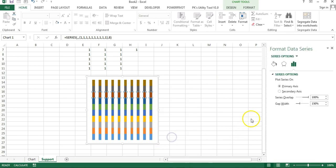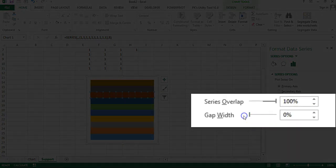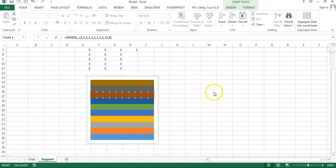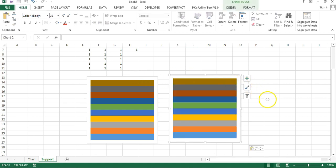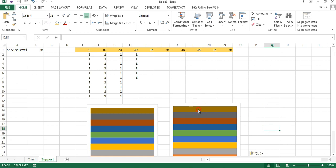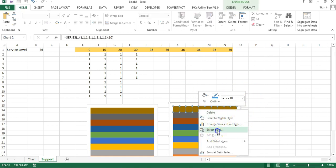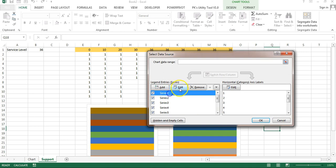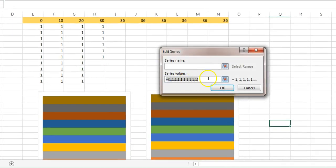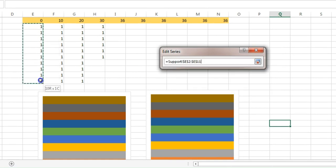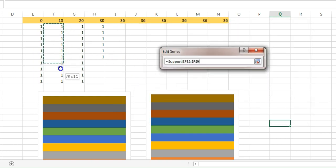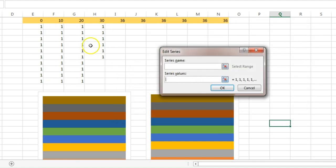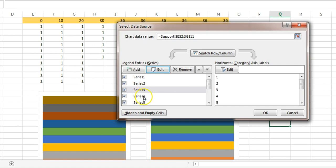Right-click and go to Format Data Series — set the gap width to 0 and close. Now our first chart is ready. Make a copy of this chart and paste it. In the second chart, update the series values — go to Select Data, click Edit on the first series, and replace the ten 1s with the actual range from E to E11. For series 2 take the second column, series 3 the third column, and so on for all remaining columns.